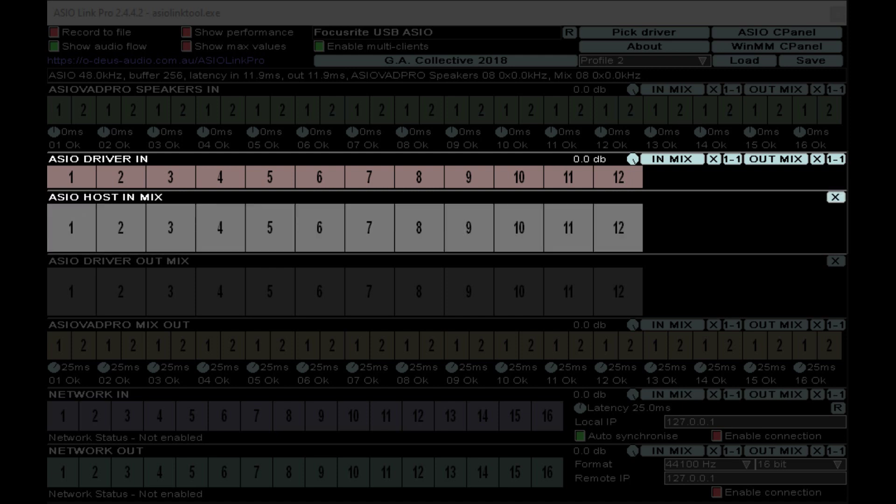This next set of inputs is crucial for getting the signal from your interface into your DAW of choice. On my end here, I have a microphone going in on input one and a guitar going in on input four. What I would do with that is send ASIO Driver in one and four into ASIO Host in mix one and four.